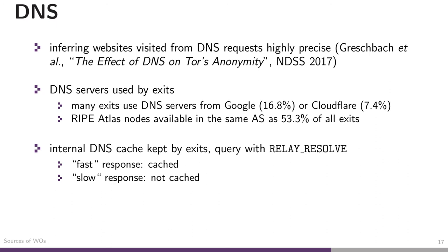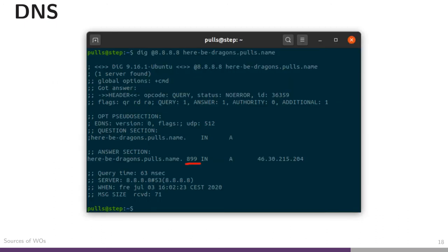Going back to the DNS servers used by exits — here I am from home querying Google's DNS server 8.8.8.8. The domain name 'be dragons' of a domain we control is configured to have a TTL of 900. Once we query it at home, we get a response back with a TTL of 899 seconds. If we then wait about a minute and query again, we see the TTL is much lower — now 847 — which implies that somebody visited or requested this DNS domain name some time ago. This is how you could use a DNS server of an exit to find out if a domain was ever resolved and therefore if a website was visited.